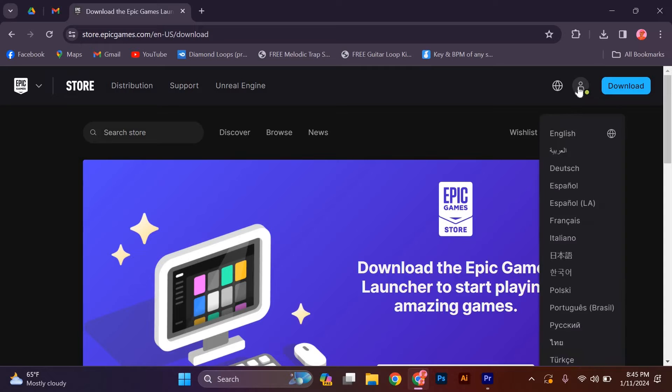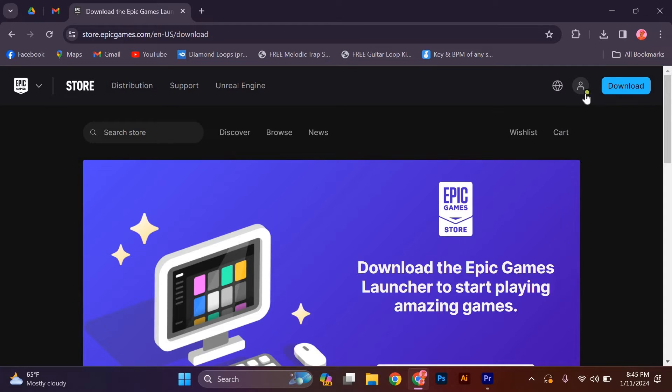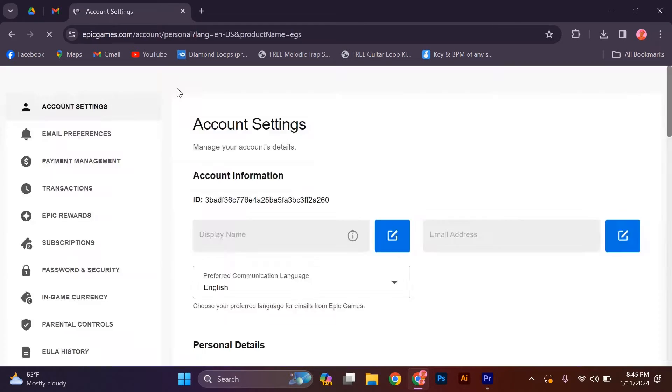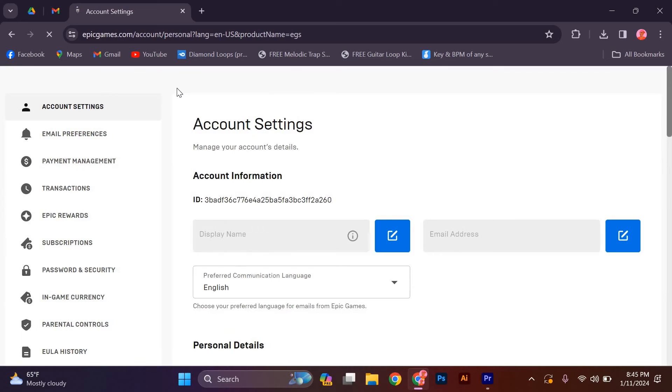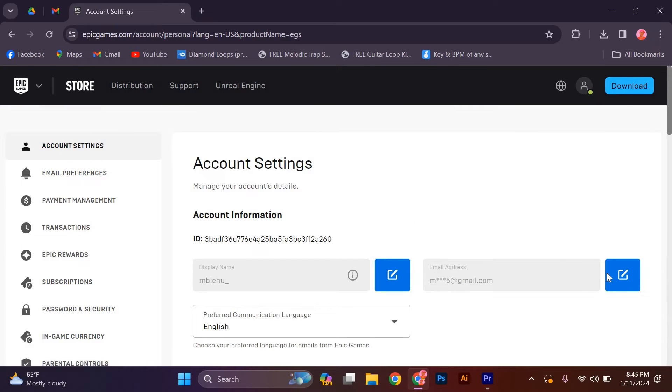Once logged in, click on your account icon in the top right corner of the page and select account from the drop-down menu. In the account settings page, you find the email section and click on the edit button next to your current email address.